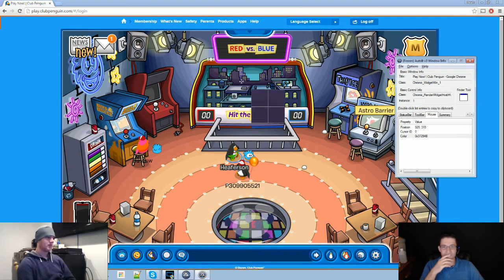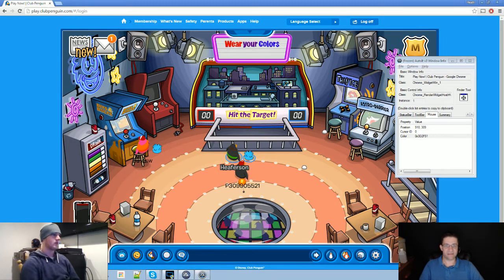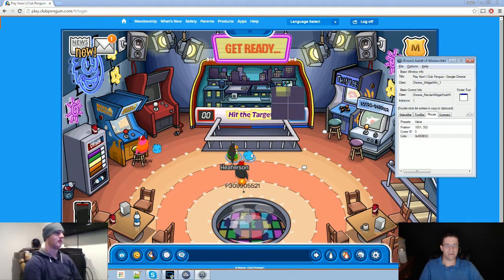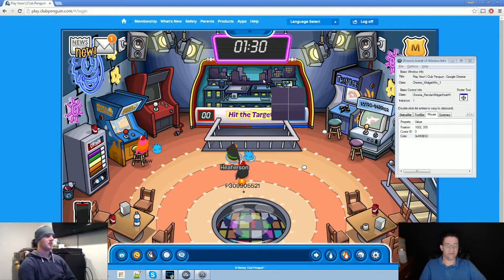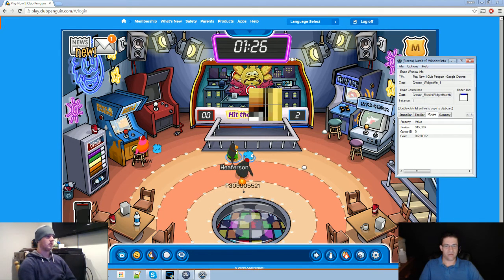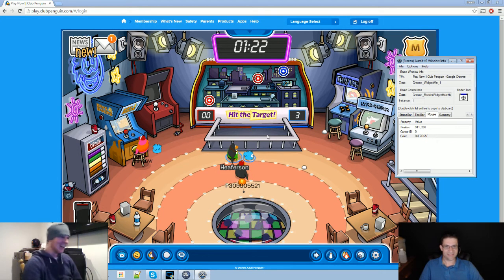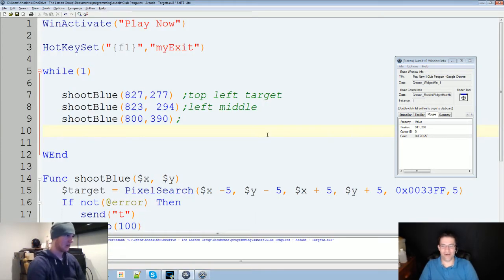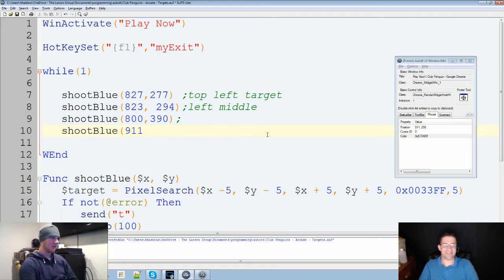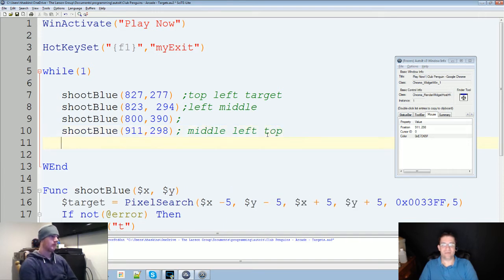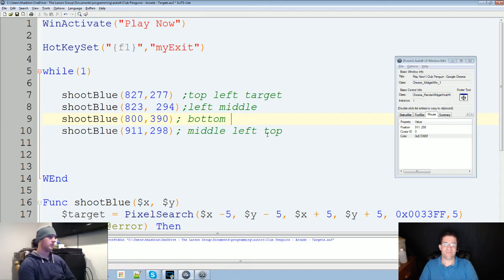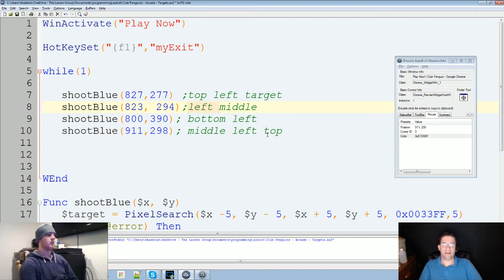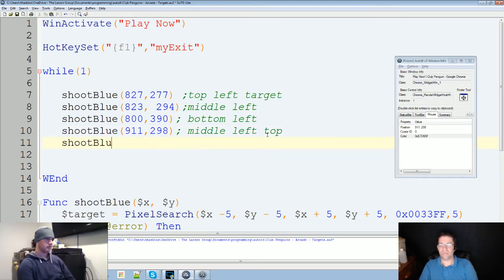Alright. Target two. I'm just gonna estimate these. 910. 309. 1002. 305. Oh, you can't start yet? Boo? What you doing? I'm just practicing. Showing off. Shoot blue. 911. Comma. 298. Middle. Left. Top. Oh, I forgot to put in a comment. Bottom. Bottom right. Bottom left. Keep these right. Alright. There we go. Middle. Left. Top.